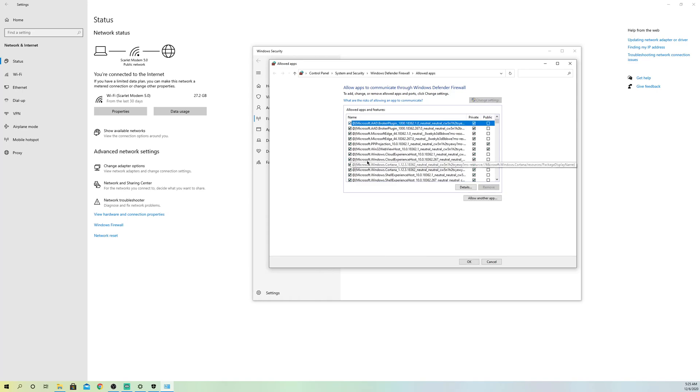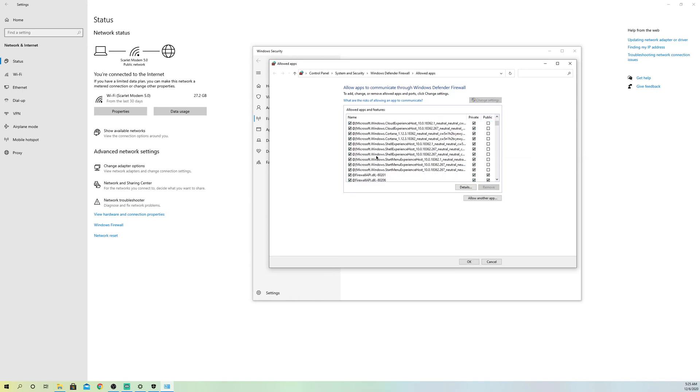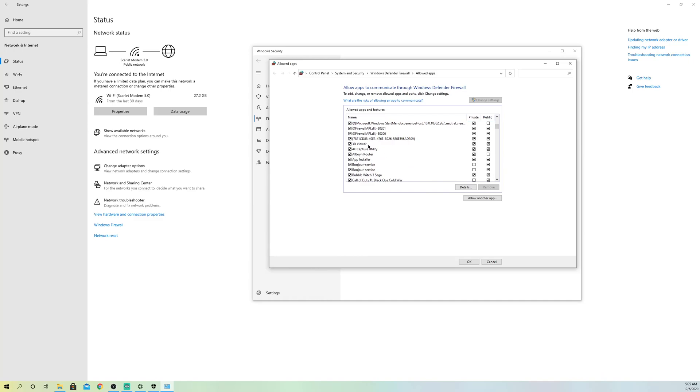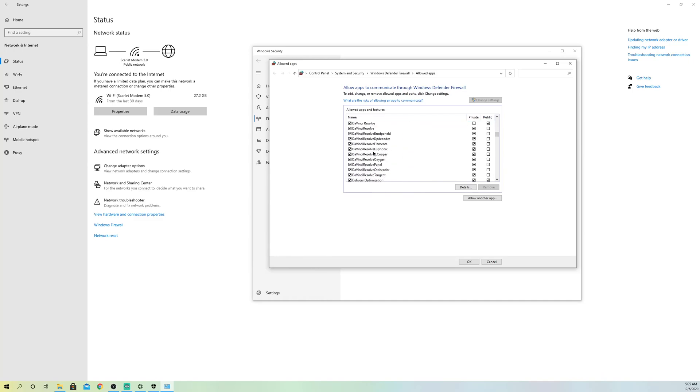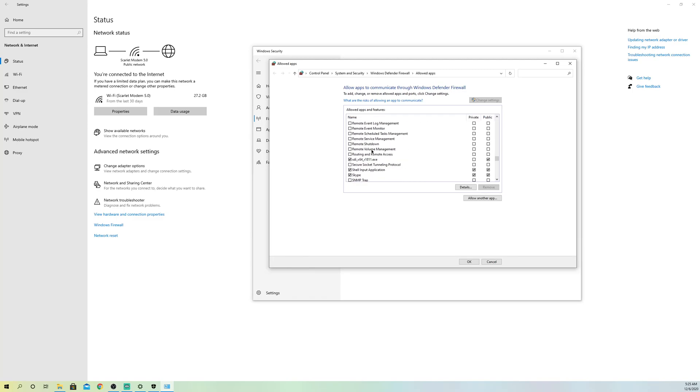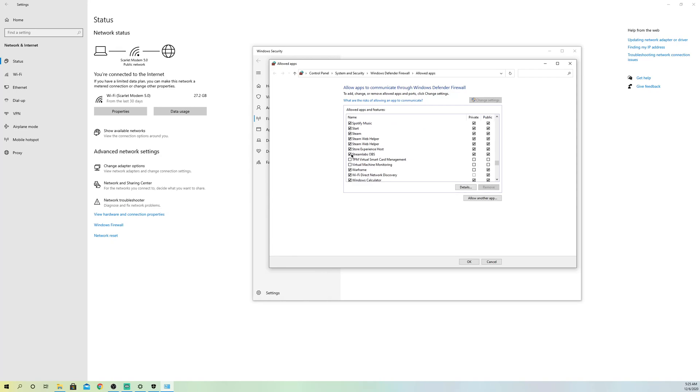Now it will be in alphabetic order, so it's really easy to find. Let's go ahead and go to Streamlabs OBS. Once you find it, it's right over here. I already have it set up. What you want to do is get this marked over here.